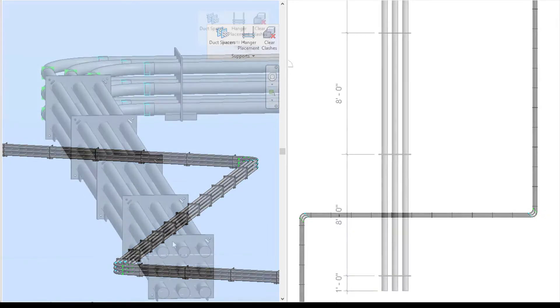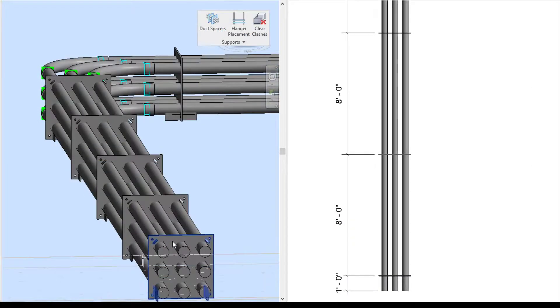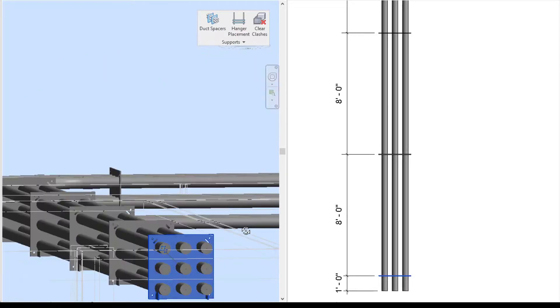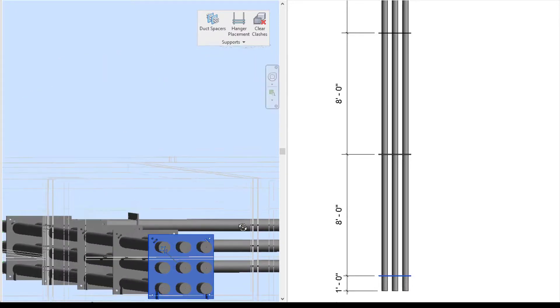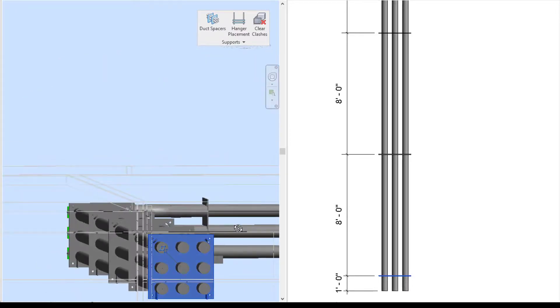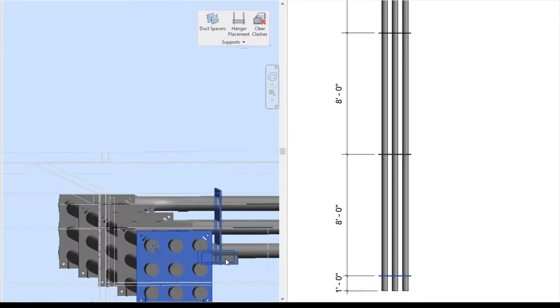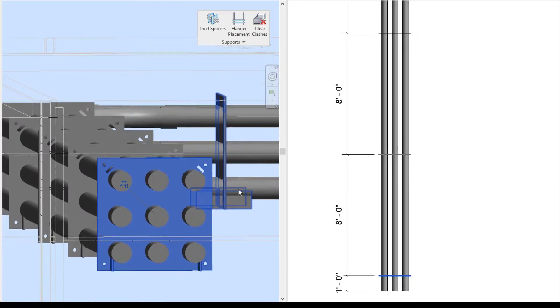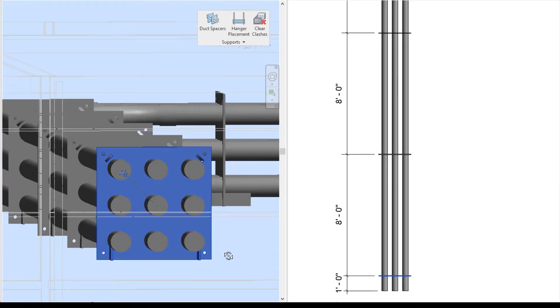Then bam, all of them have been automatically placed. And you can see they have been placed based on the settings that you defined - one foot after my end and every eight feet.